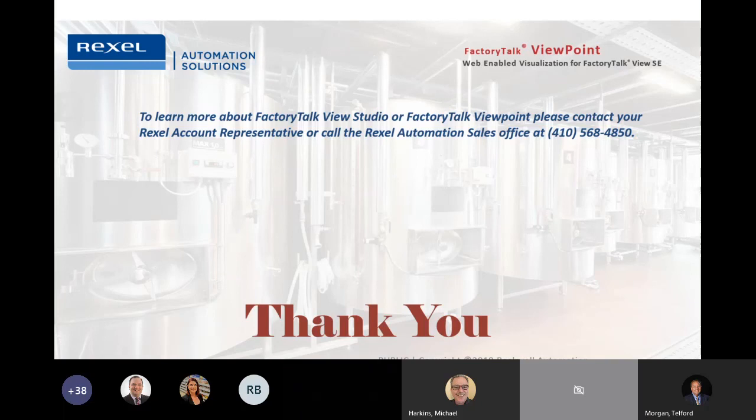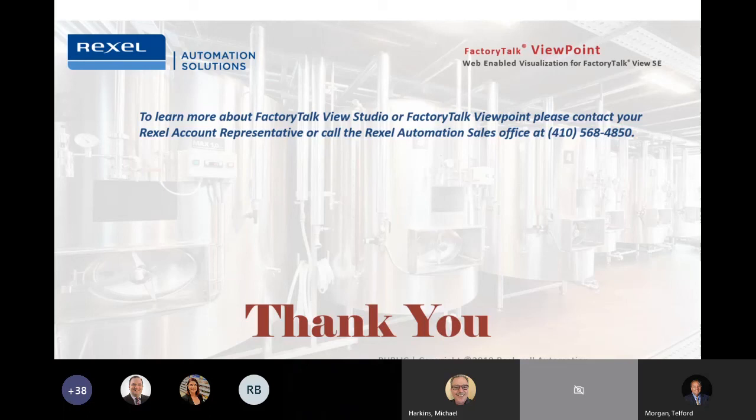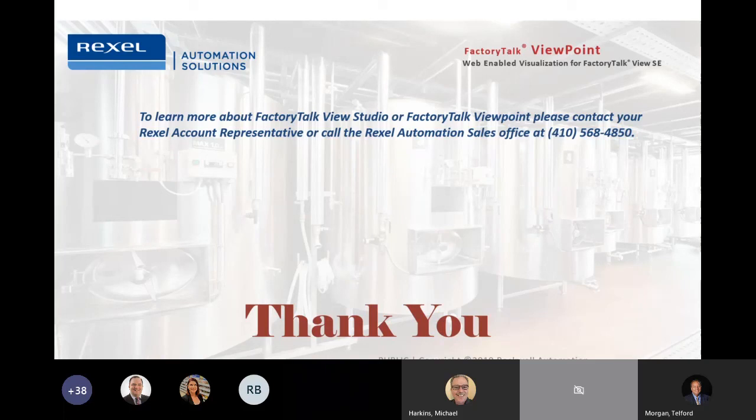And as I mentioned, if you do want to hear more about this, let your account representative know, let myself know, or call the office. We'll gladly set up another lunch and learn with you one-on-one. And I guess it's time for Q&A. If anybody has any Q&A, please let me know.